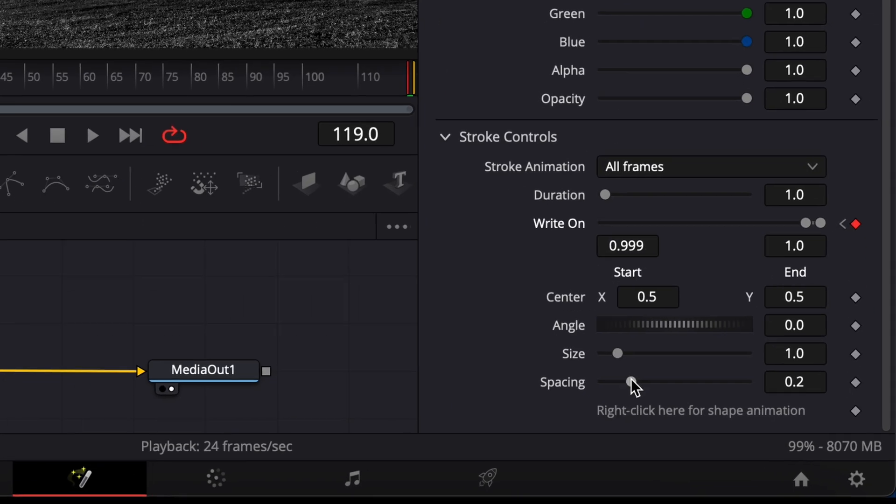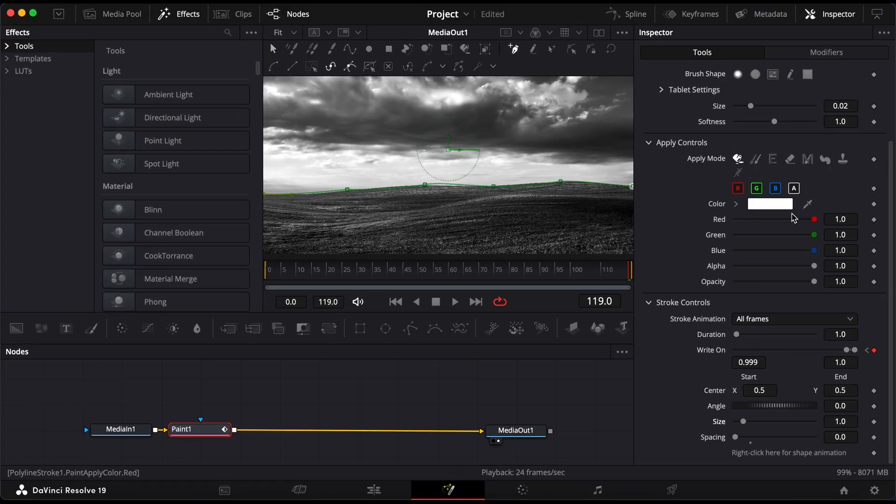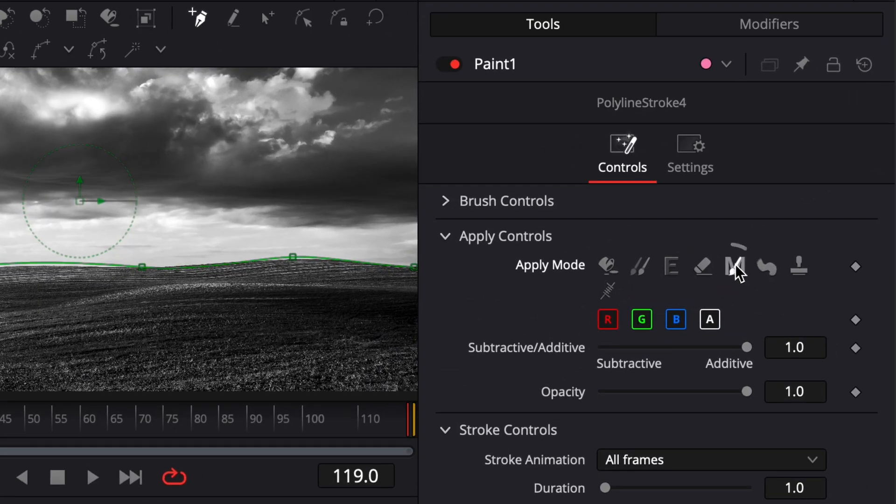Set the spacing value to 0 so the object moves continuously along the line. Now click on the Merge node to preview the result.